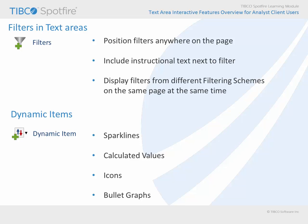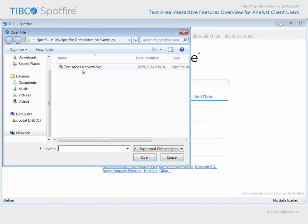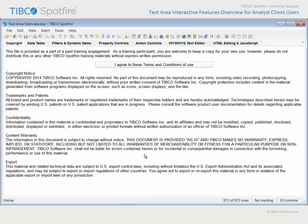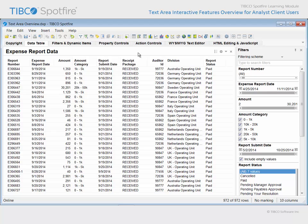Let's take a look at a demonstration where both filters and dynamic items have been configured within text areas. Use Open File and navigate to the example with "text area overview" in the title. Click Open and agree to the terms and conditions of use. This example uses expense report information as its underlying data table.